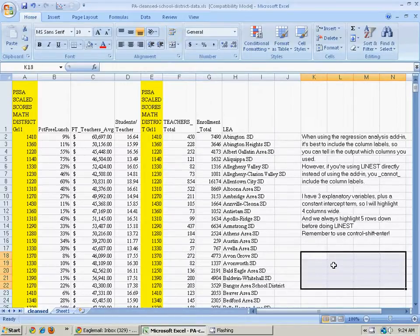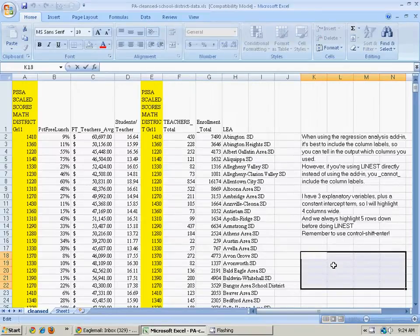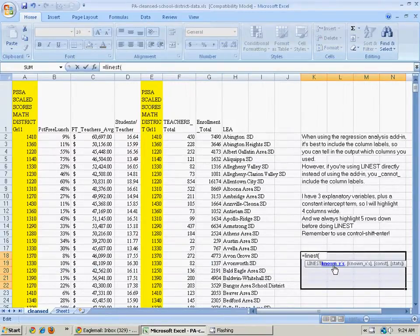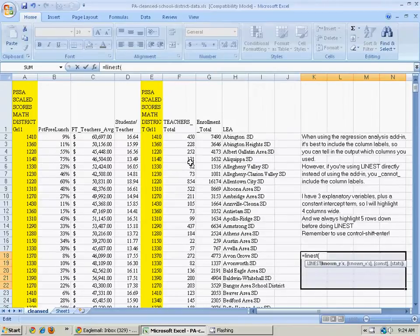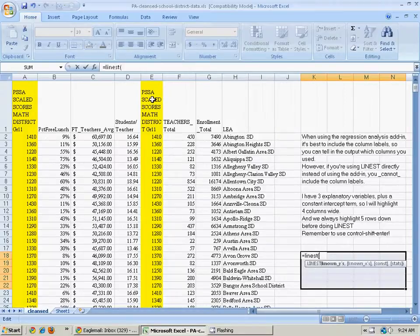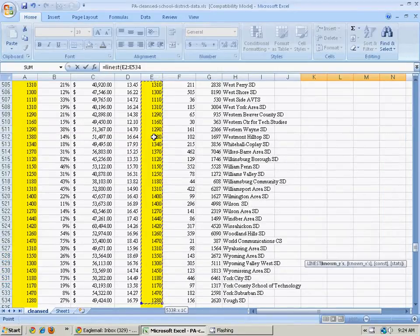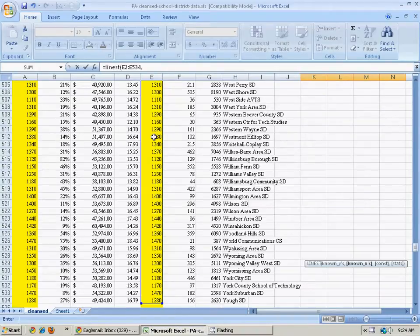And then I hit F2 and type equals LINEST, and now it wants to know which column are my y variables. Because I'm not using the add-in, I do not highlight the label at the top of the column. I only do the actual numbers. So I click here, shift and control, and press the down arrow. I'll highlight that, and then hit comma.